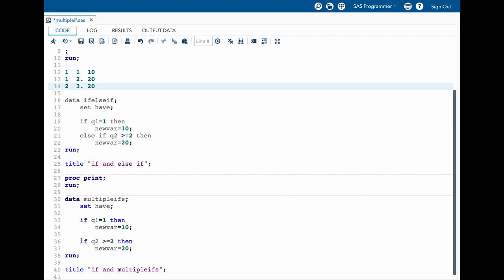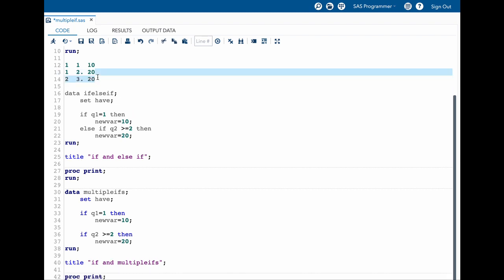And any of the values that qualify here will overwrite the previous value. That is what we have seen in here, because the value was 10 for this condition but it was overwritten by the next if.